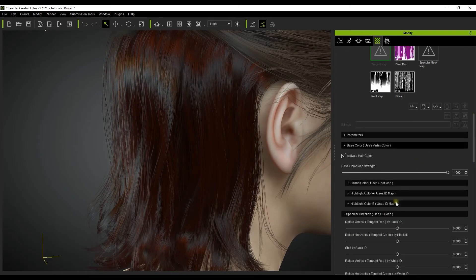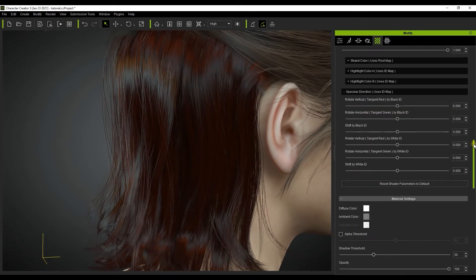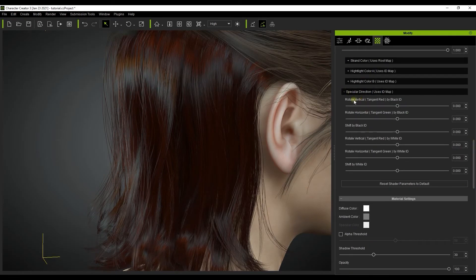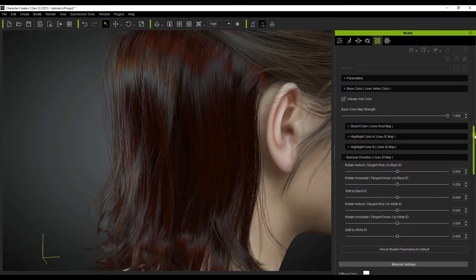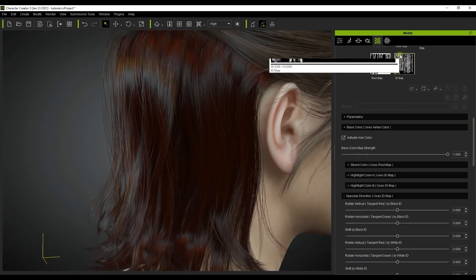It's important to note here that the specular, secondary specular and transmission values will all be affected by the six sliders in the specular direction section.